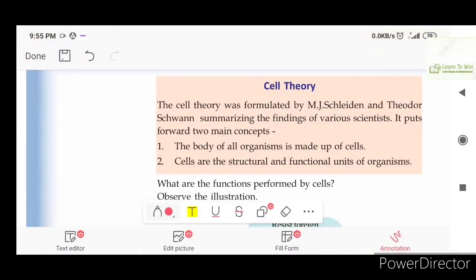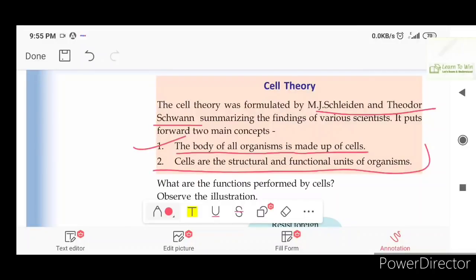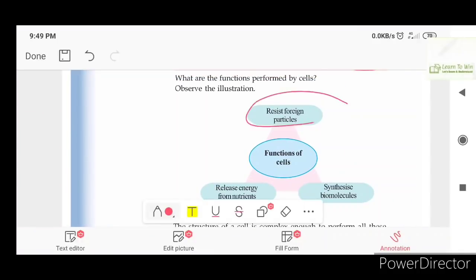This is the cell theory. Theodore Schwann presented two key concepts. One of the most significant scientific findings: the body of all organisms is made up of cells. The cell is the structural and functional unit of organisms. Cells resist foreign particles and germs, and they release energy from nutrients.